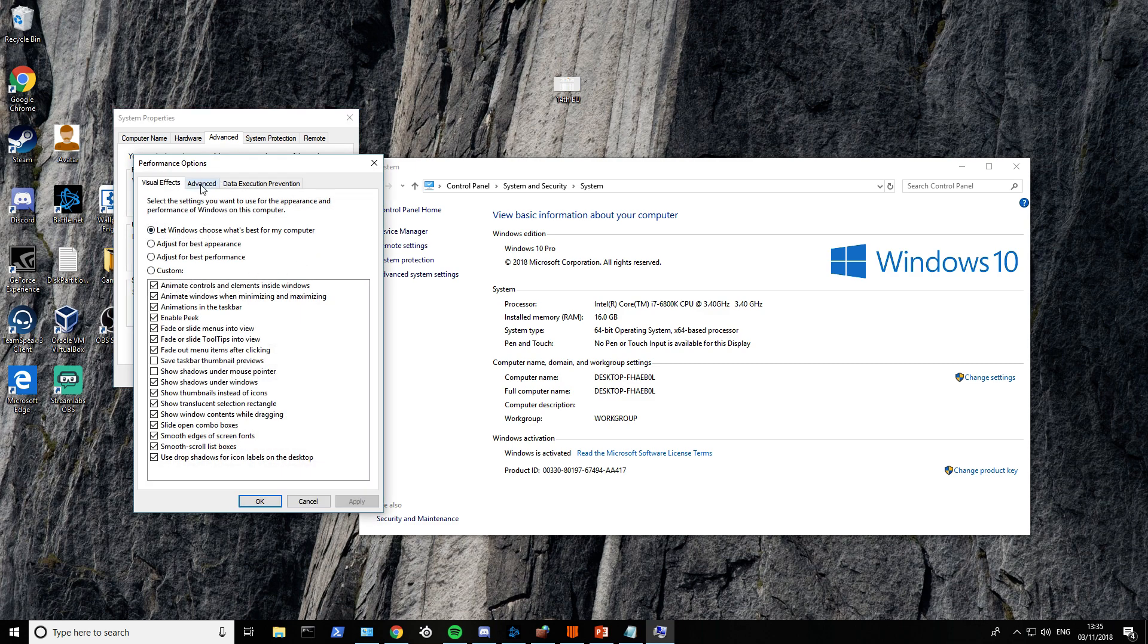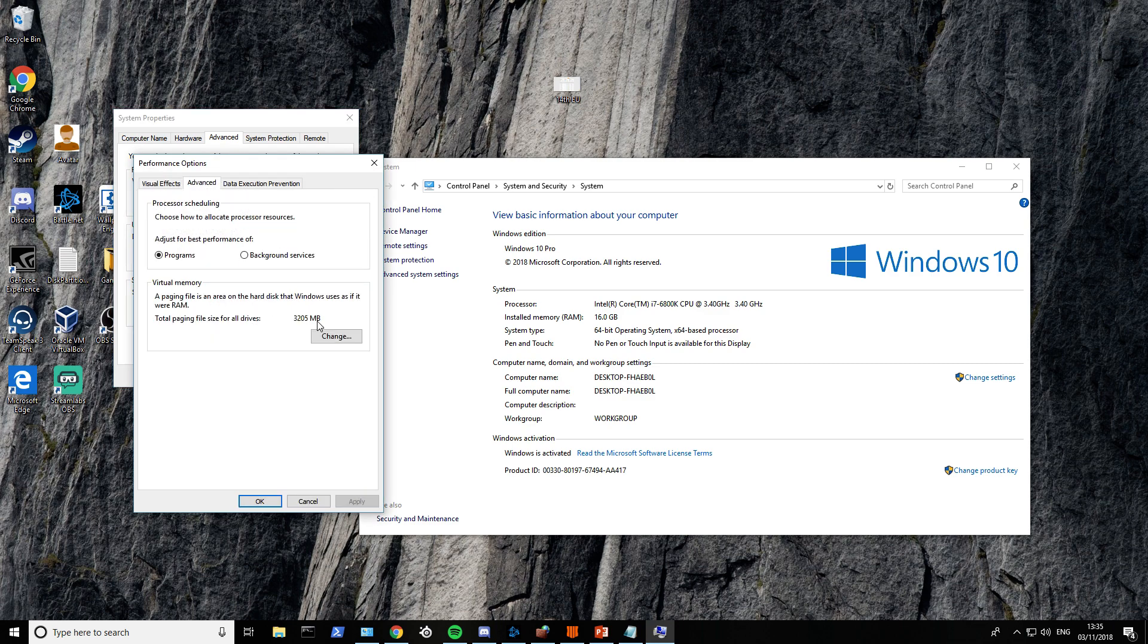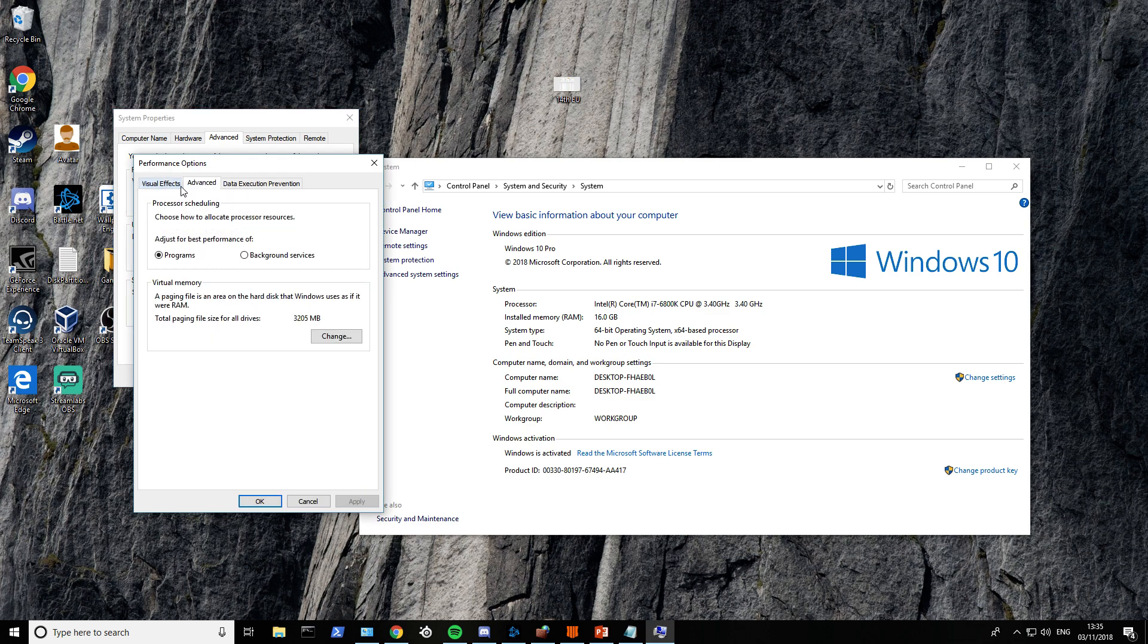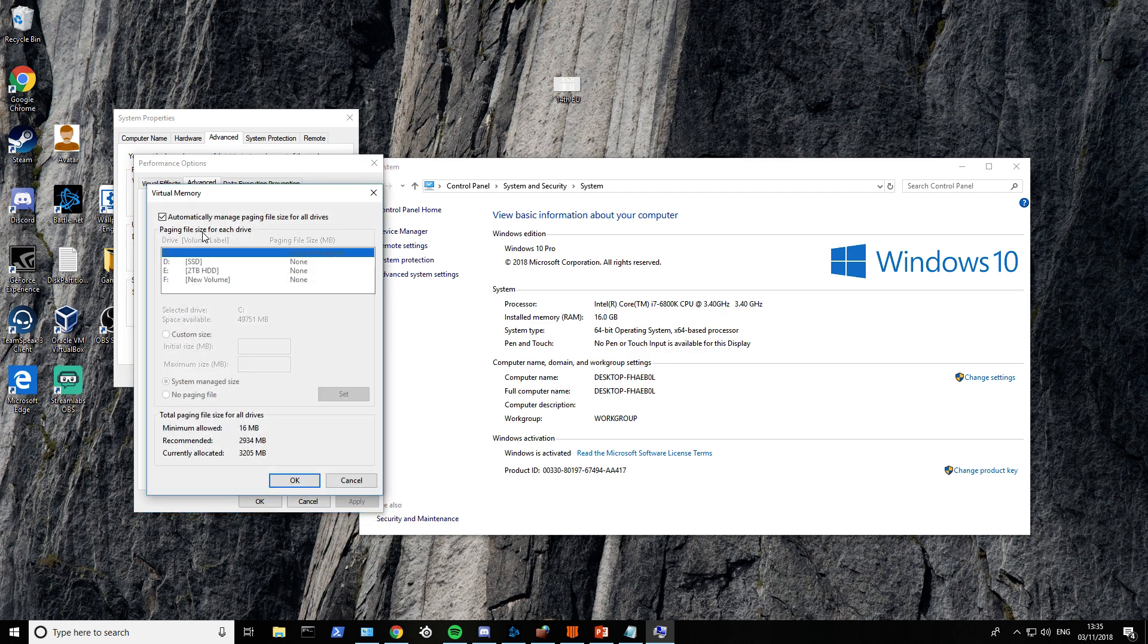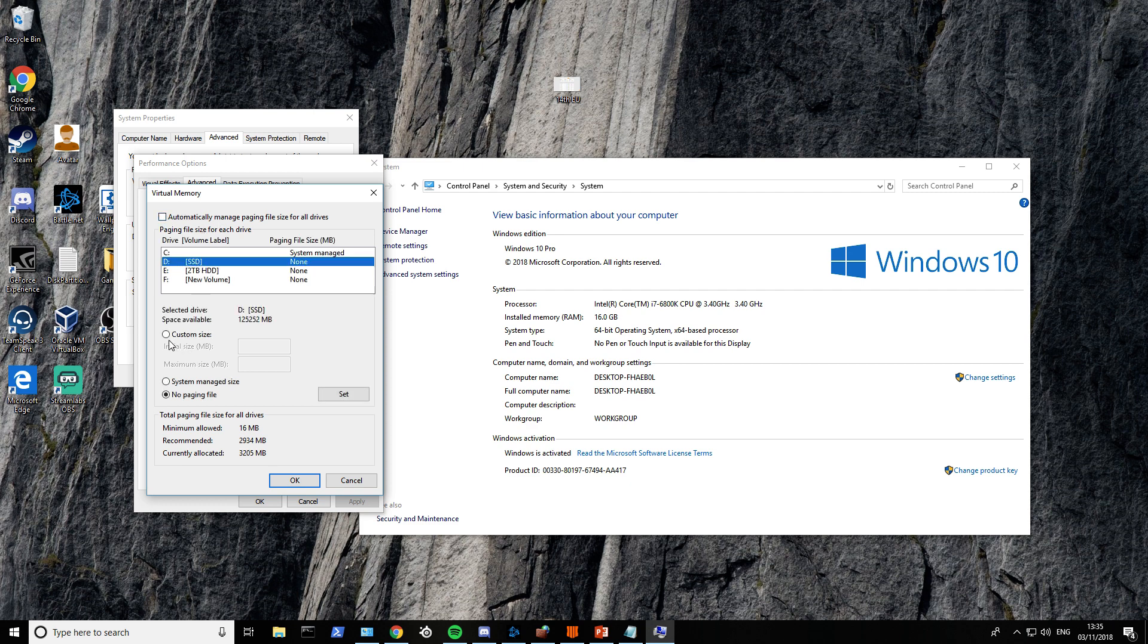Then go to Advanced again when Performance Options opens, then go to Change. This will allow you to allocate RAM to certain drives. You want to turn off automatically manage and select the drive you have Black Ops stored on.